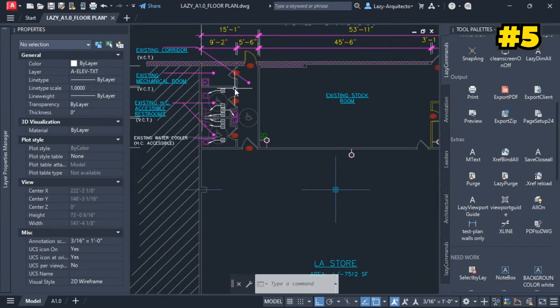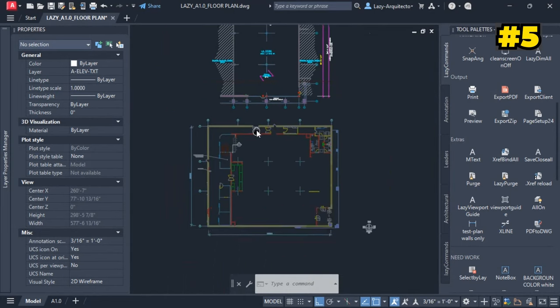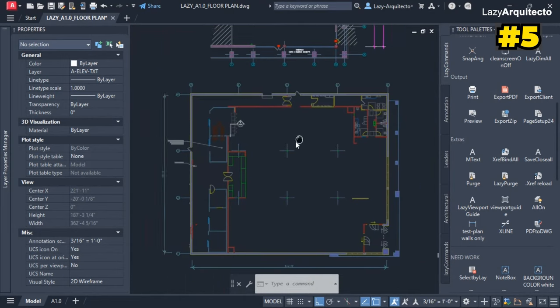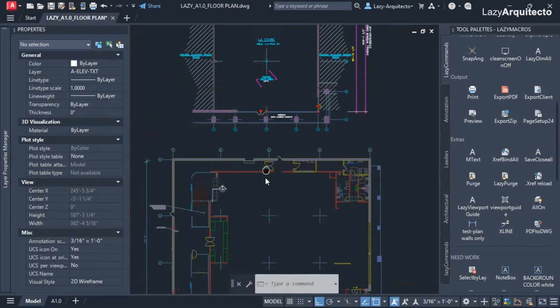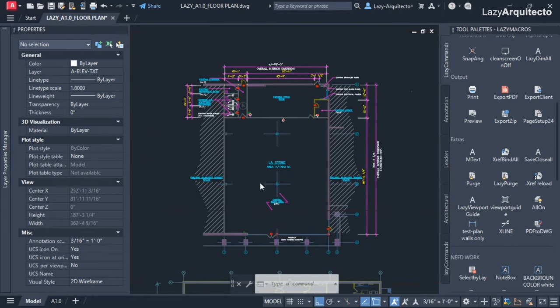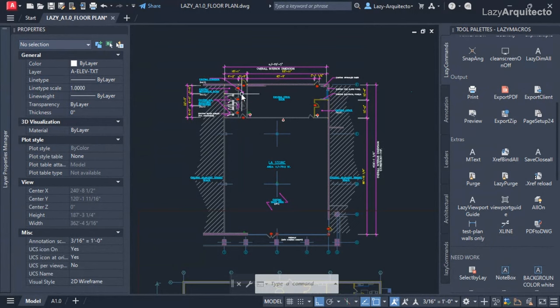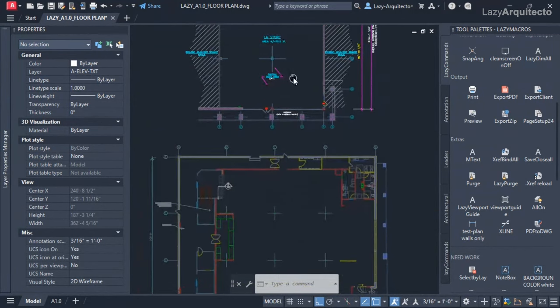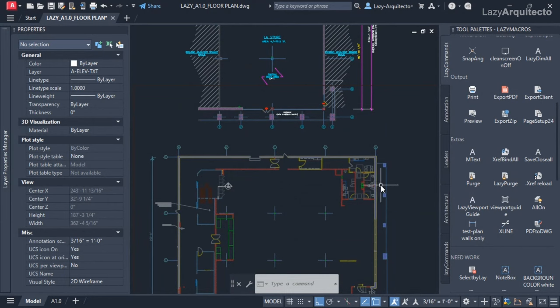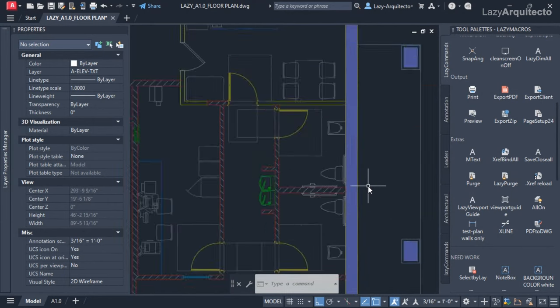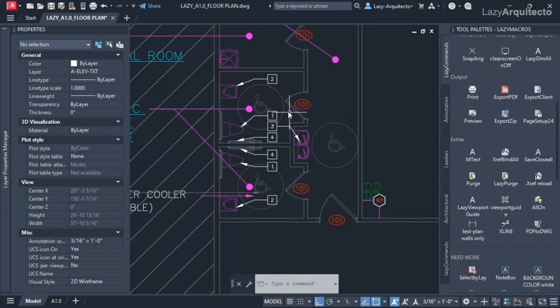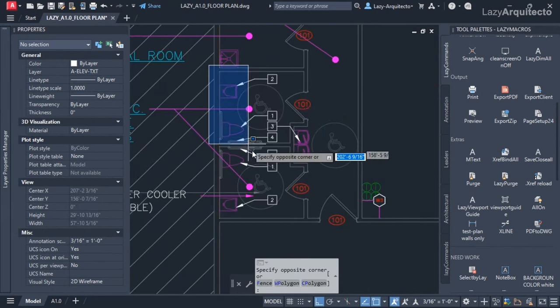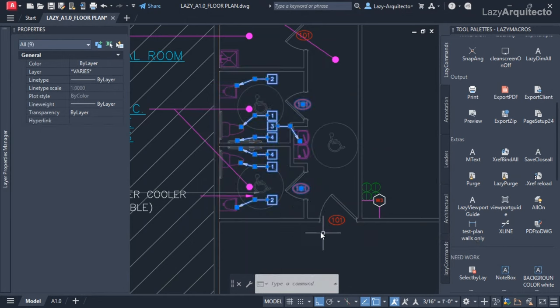Over here I have a proposed floor plan that I would like to finish, and I have this reference plan over here that I'm going to use to copy and move in some items so I don't have to start from scratch.